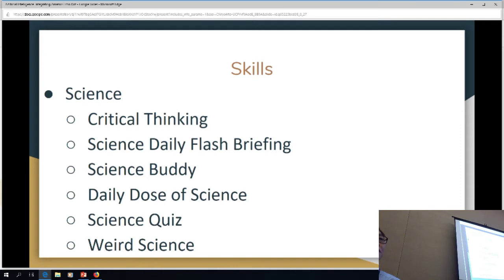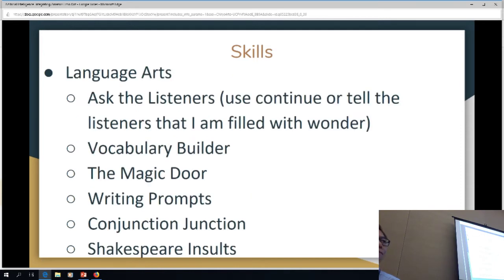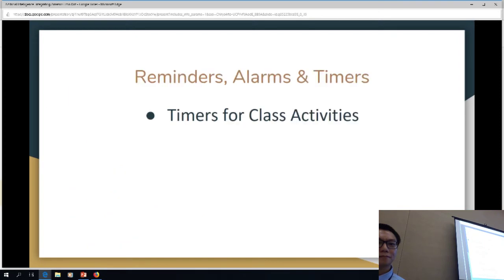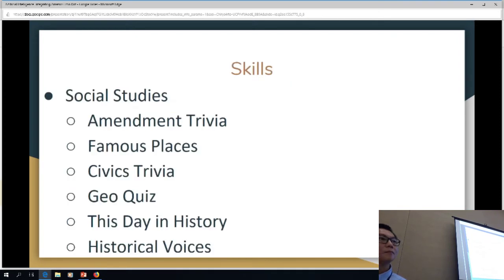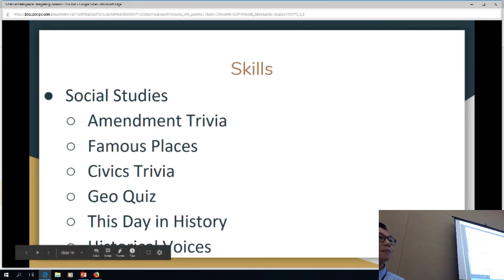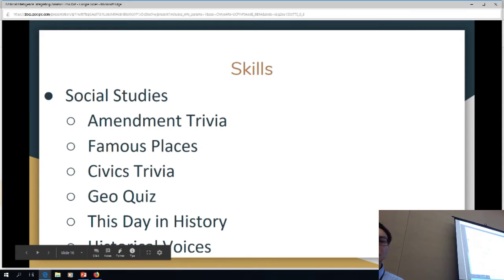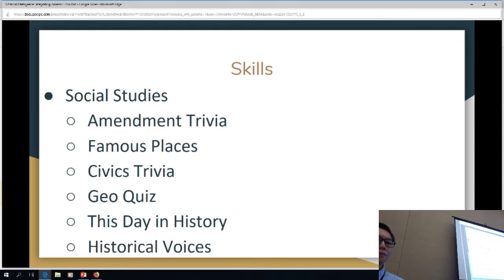Is that just an audio quiz? Basically, if I say — let's go back to the social studies one. Right, there's an art piece, which means they're doing it. Some of the skills have a visual piece with them, and others don't. Because most people have the dot, it's an audio device. It's basically asking me questions or interacting with me through voice. Alexa, open geo-quiz.